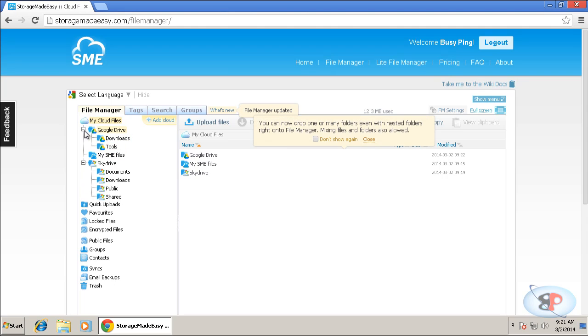Now, this is one way you can manage all your cloud storage services centrally. But I'm going to show a step ahead where you can actually map this entire drive into your My Computer on Windows 7.